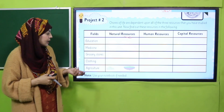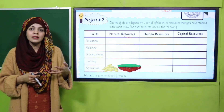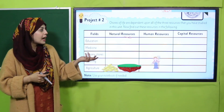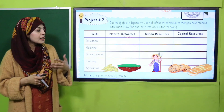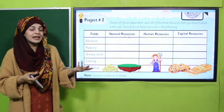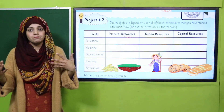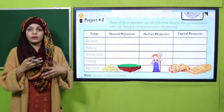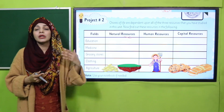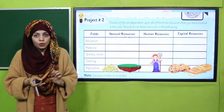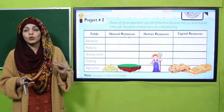In agriculture, the different resources are: seeds and land are the natural resources. The human resource is the farmer. The capital resources are bread and biscuits made from different crops that we get. That is how you will complete this project.